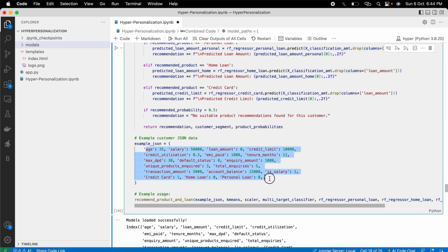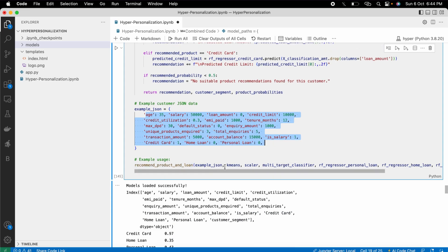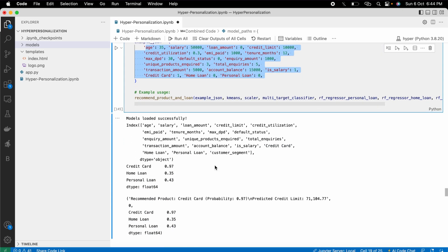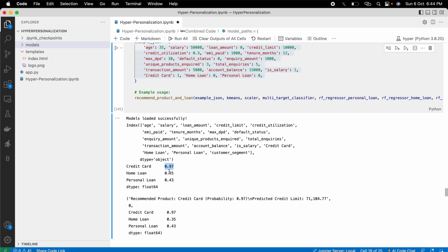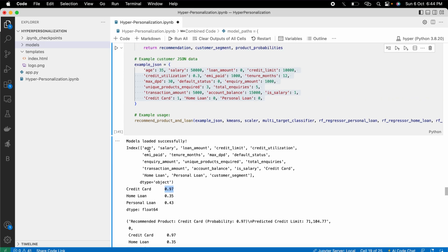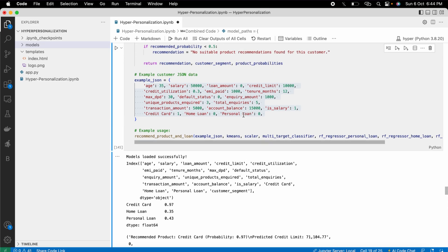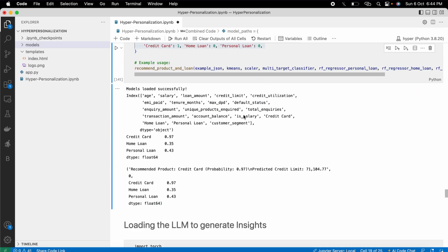Testing with dummy data, the function outputs: credit card probability 0.97, home loan 0.35, personal loan 0.43. It selects credit card as the recommended product, and the recommended credit limit is 71,104 based on the customer's attributes.